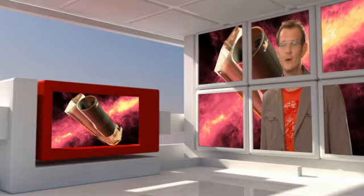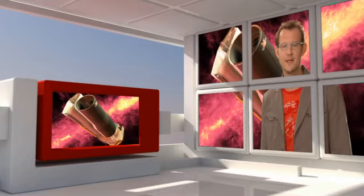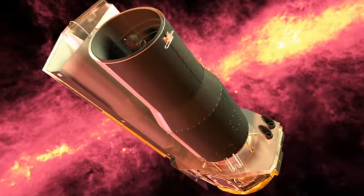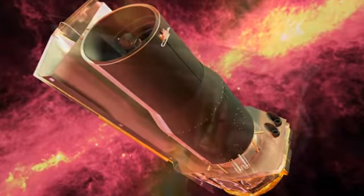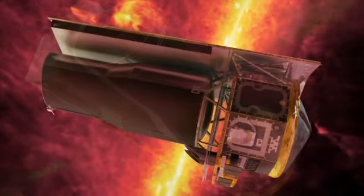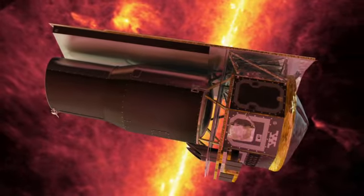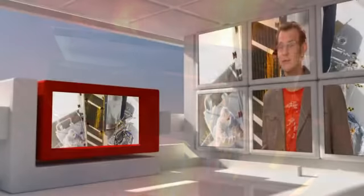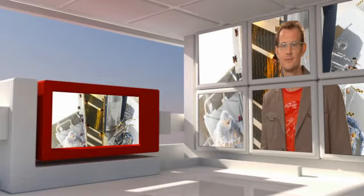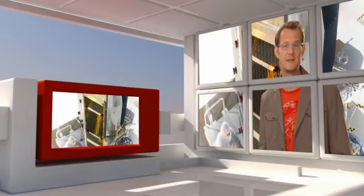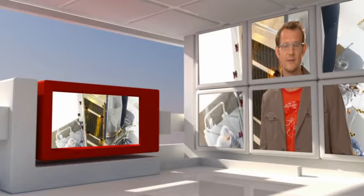Hubble is not the only telescope in space. This is NASA's Spitzer Space Telescope, launched in August 2003. In a way, it is Hubble's equivalent for the infrared. Spitzer has a mirror that is only 85 centimeters across.